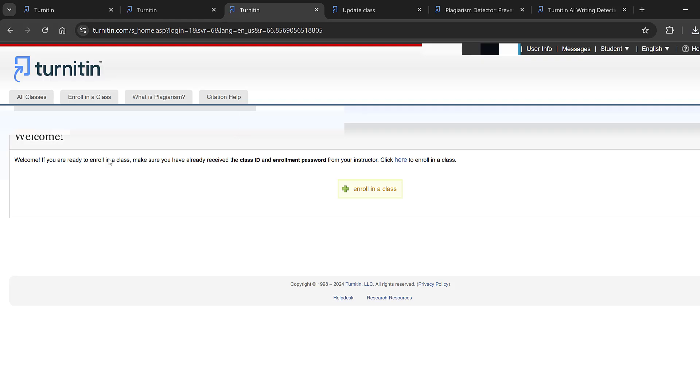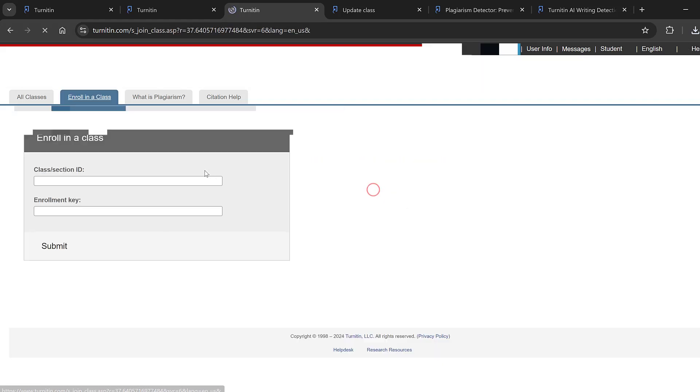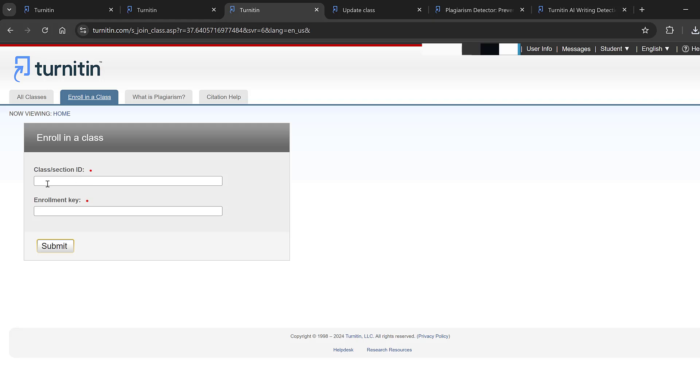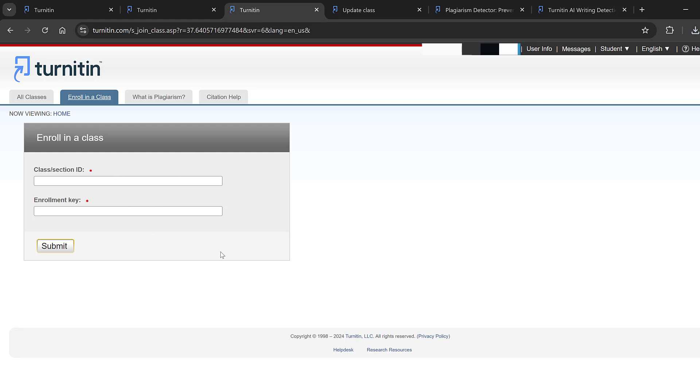Then join or enroll in a class. Here you put the class and section ID and enrollment key, then submit and you will be enrolled in class. However, if you get enrolled in class, your work will stay in repository and you won't be able to retrieve it. It will go to the other person and you won't be able to get it back. Also, it will be stored in a database. This will show up again in the future if someone checks it. This is not a safe approach to do.